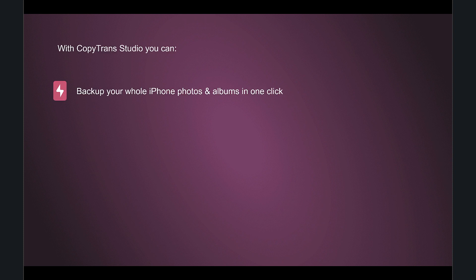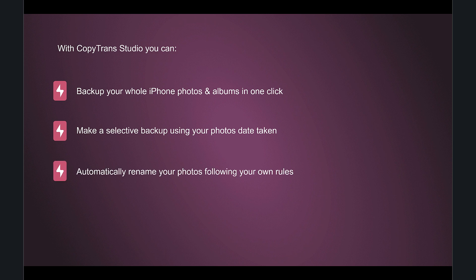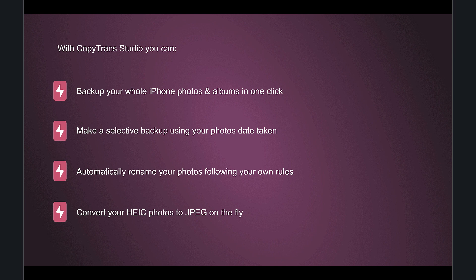With Copy Trans Studio you can backup your whole iPhone photos and albums in one click, make a selective backup using your photos' date taken, automatically rename your photos following your own rules, and convert your HEIC photos to JPEG on the fly.